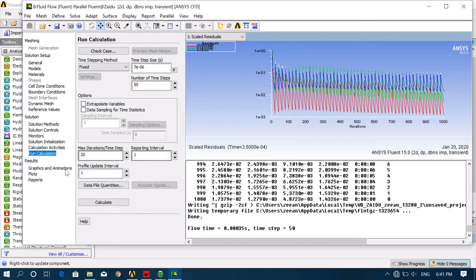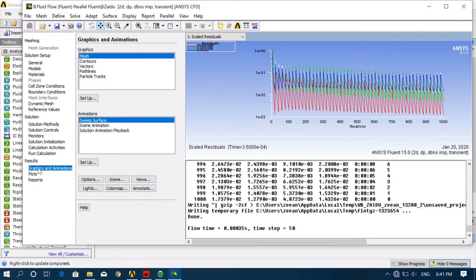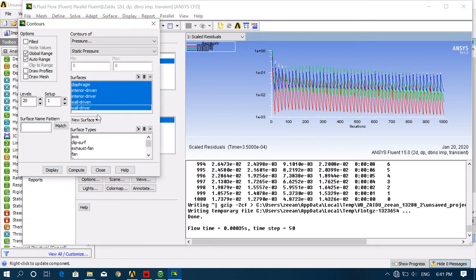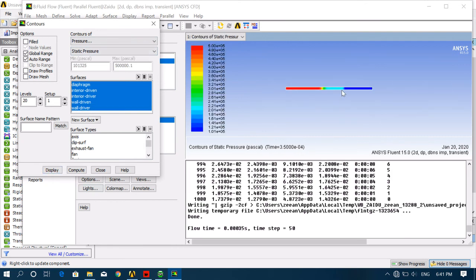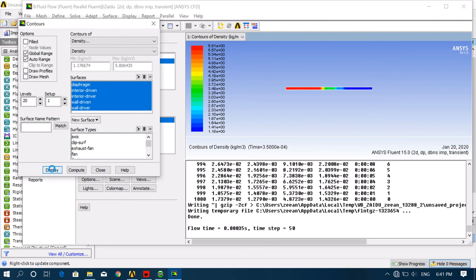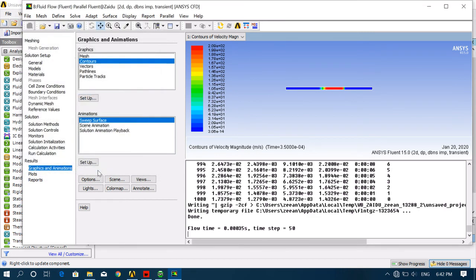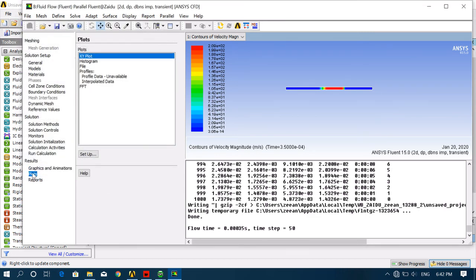The solution has been completed. Now check your results. Go to Graphics and Animations, double-click on Contours, select all your zones — diaphragm, interior, driven, driver — everything. Click Display. You can see the results; also check Density and Velocity contours.